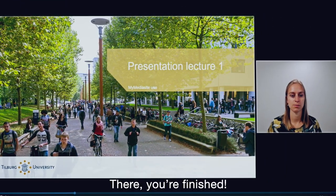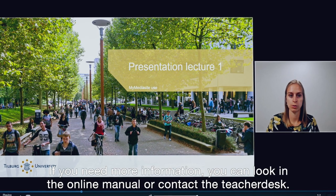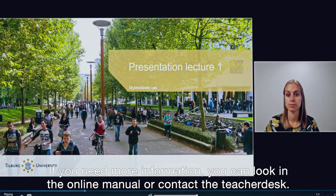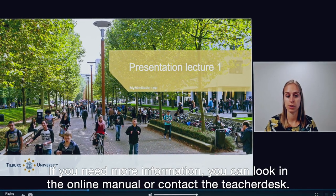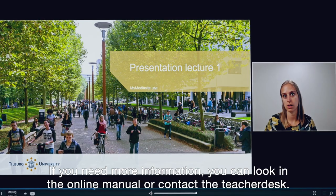There, you're finished! If you need more information, you can look in the online manual or contact the teacher desk.